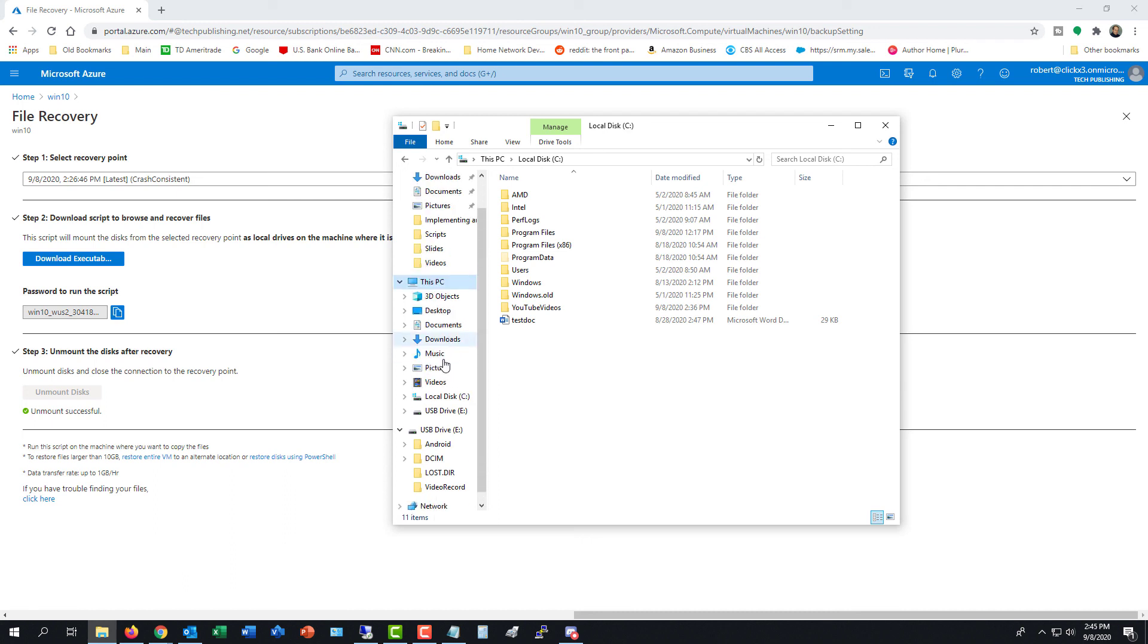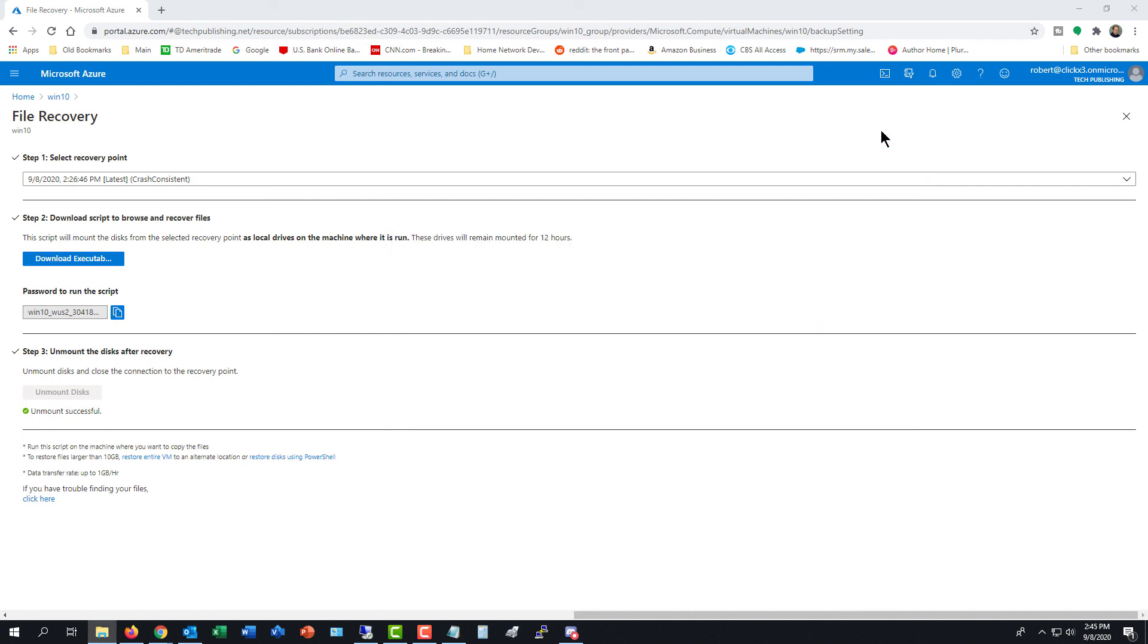And with a quick refresh, H and I have just gone away. And we see here that the unmount was successful. So that is how you recover files from a virtual machine in Azure to your local computer.